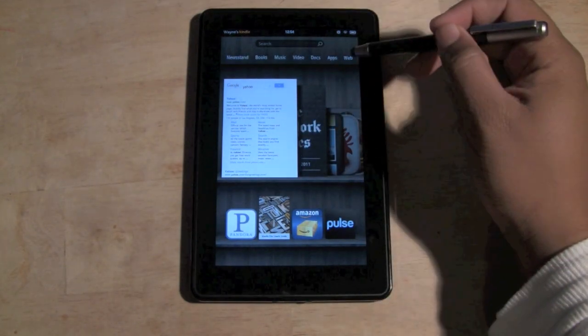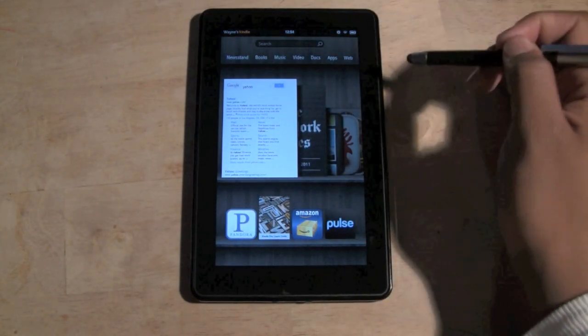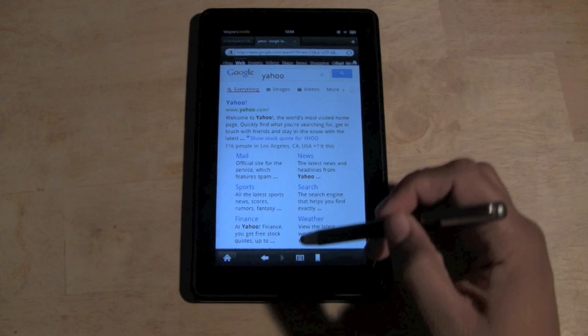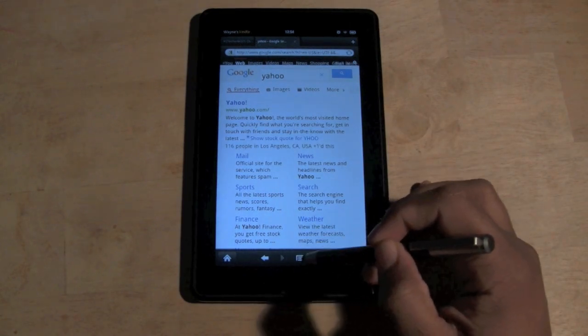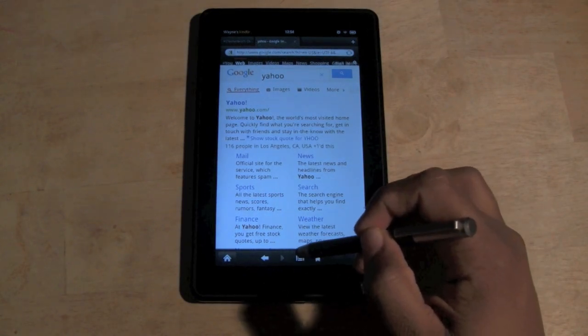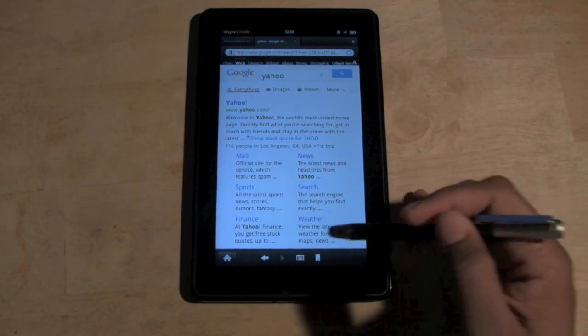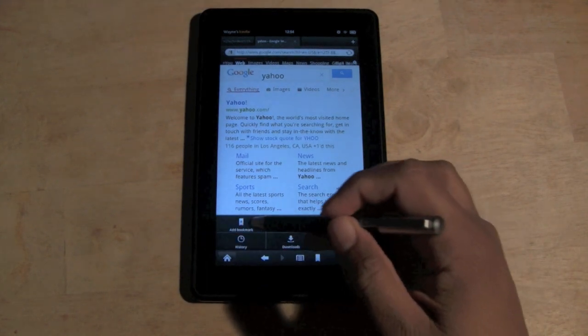You want to come to the upper right corner to where it says Web. Tap on Web, and come to the bottom to this little button right here. This is the menu button. Go ahead and tap on that.